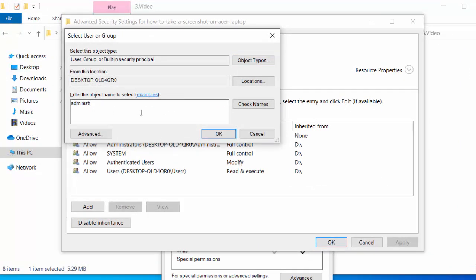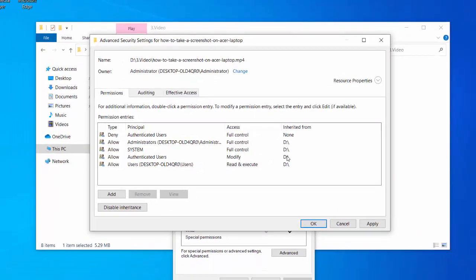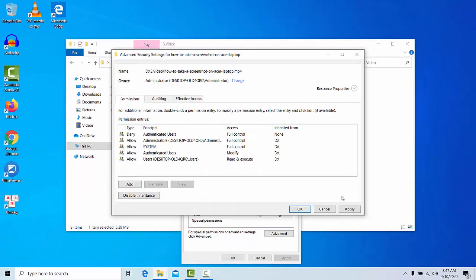Click Check Names, then choose and click OK. Here you can click Apply, then click OK.